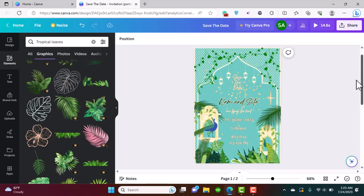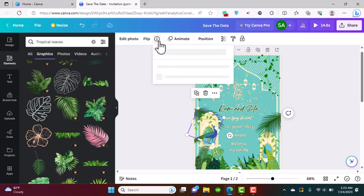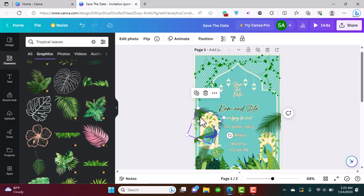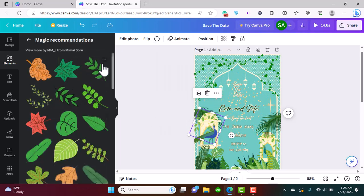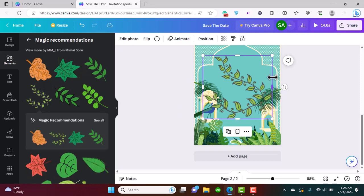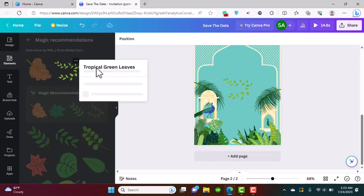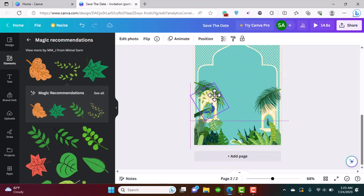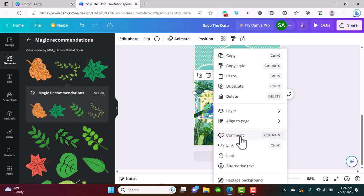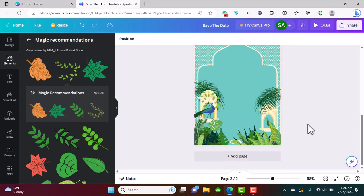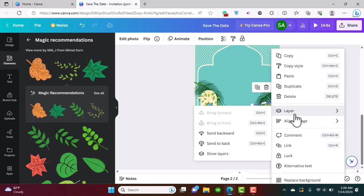We're going to add leaf garlands as well. I'll search for 'tropical green leaf' — that's the exact one I used. I'll adjust it over the window, make it a little smaller, and place it so it looks like it covers the window. Then I'll send it behind the peacock. I'll duplicate this and mirror it on the other side, sending it behind the palm as well.